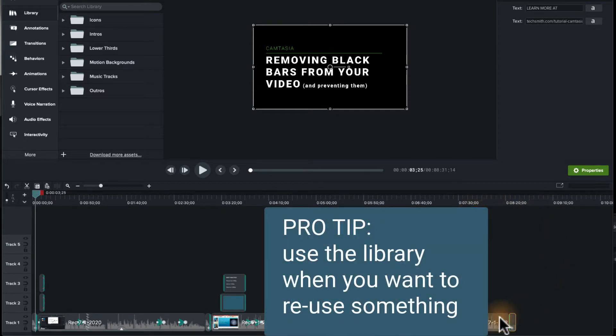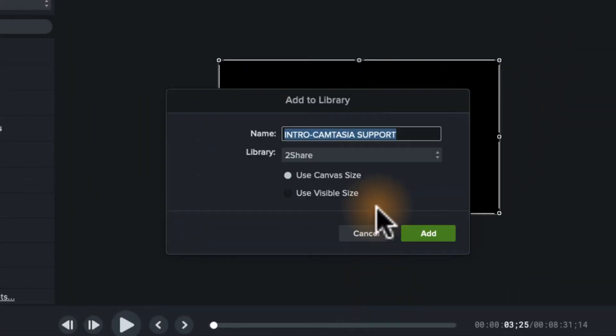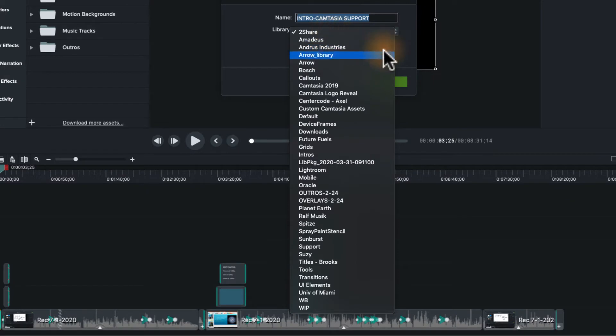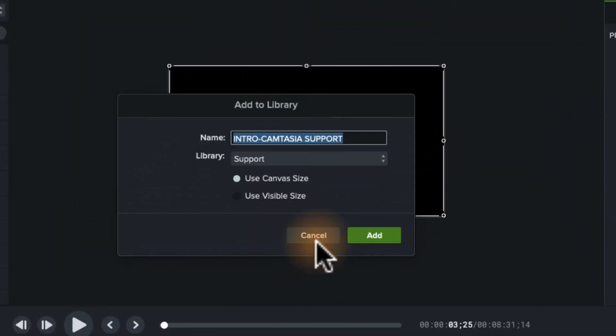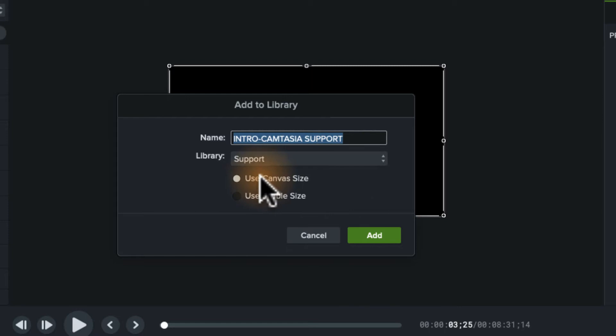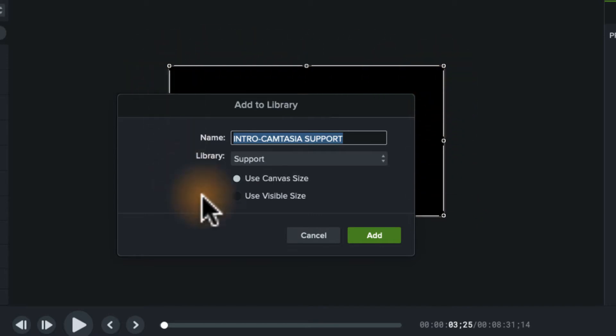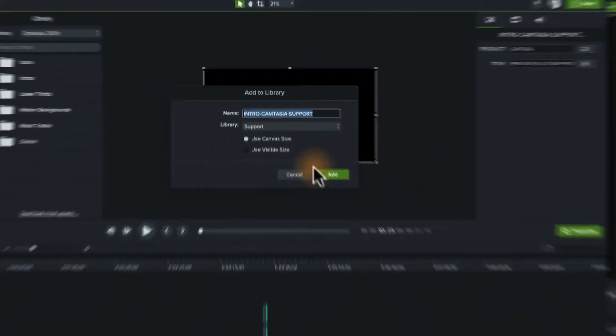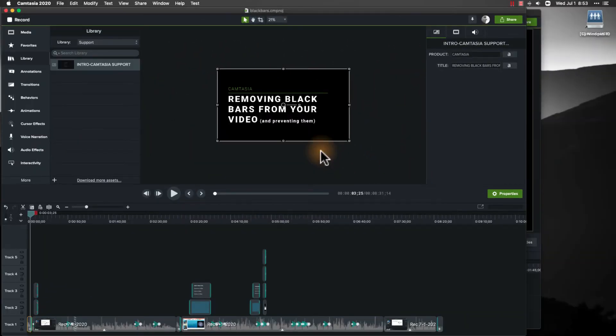What I can do with each of these items is I can right-click and I can add to the library if I want to use it again and again. So I'm going to go to add to library, and I can choose an existing library if I have one. In fact, I did, I just made one called support, and this intro Camtasia support, I can put into support. If I use the canvas size, it's going to be whatever the project setting is, which is 1080p, and I'll click add, and now it's there for me to use on my next project.